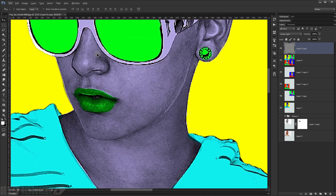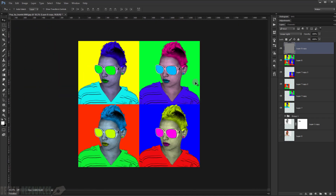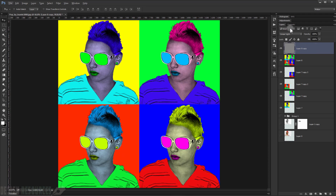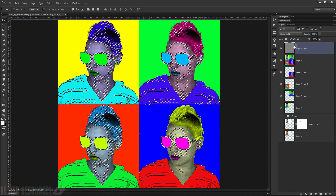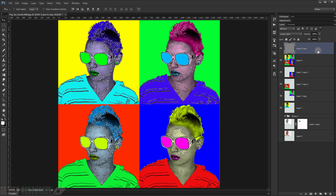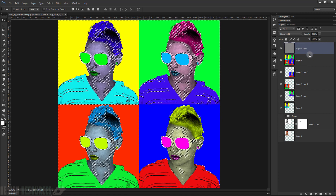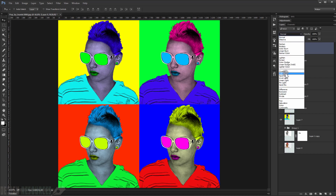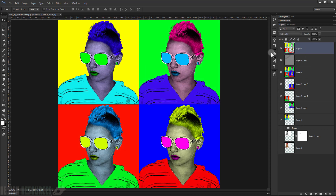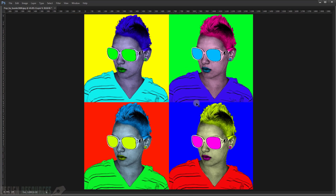For the final touch, go to the Channels panel, load the selection of the Blue channel by Ctrl+clicking it, reverse the selection with Shift+Ctrl+I, press Ctrl+G to make a new layer on top, and change the blending mode to Soft Light. Set opacity to 60% to add depth. Hope you enjoyed this tutorial — don't forget to subscribe, comment, and have a nice day!